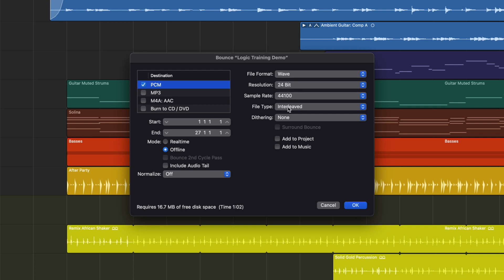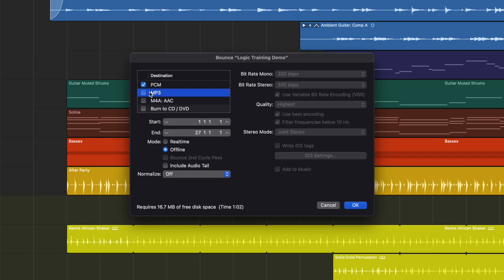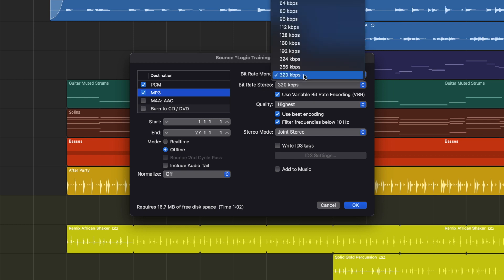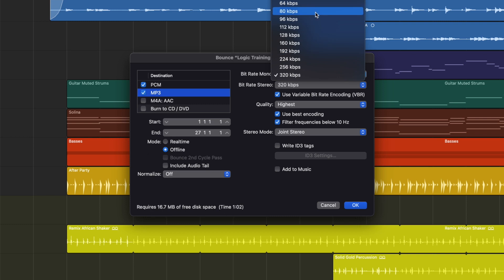The file type is important to put as Interleaved — you want both the left and right speakers to be in the one file, you don't want them split out into two files. If you select the MP3 option and turn that one on, you've also got different options. The mono and stereo bit depth rate gives you better or lower quality — the lower the number, usually the lower the quality. There's a lot more to it than that of course, but this will get you started.